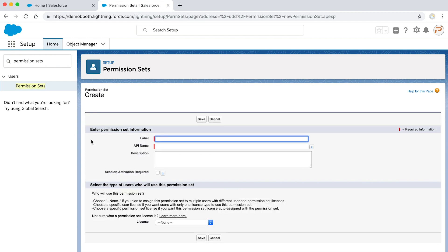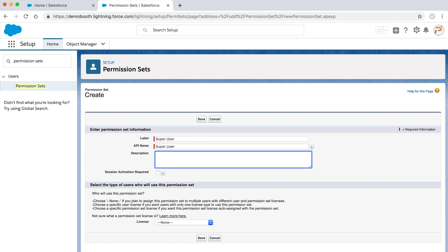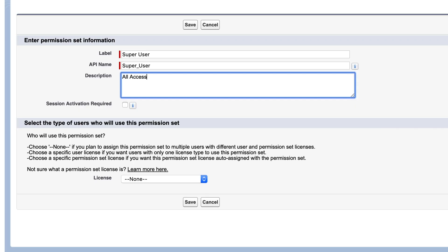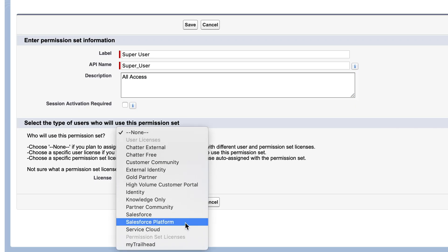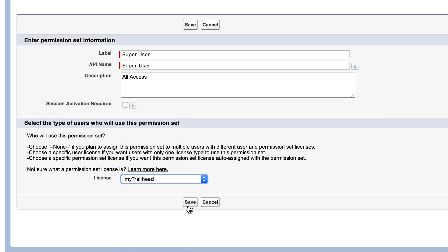Now enter the name of the permission set. In this example, we'll call this permission set super user. Give a quick description and then select My Trailhead from the available list of licenses. Lastly, click save.